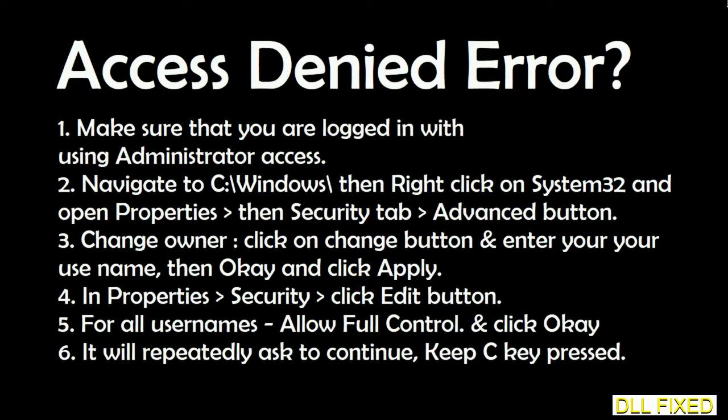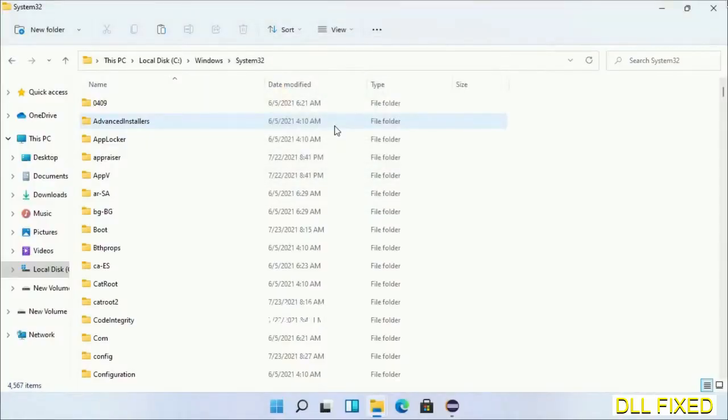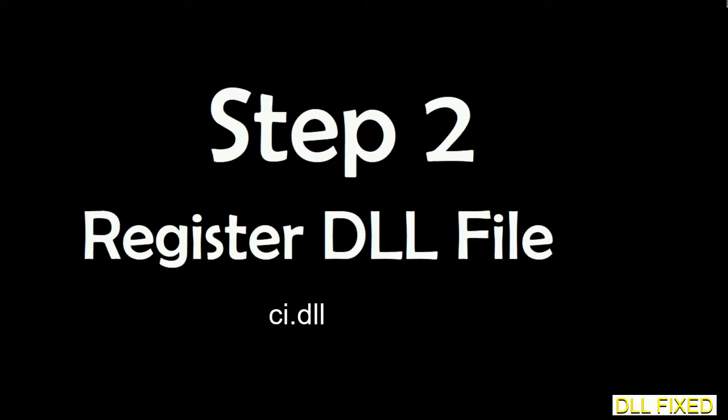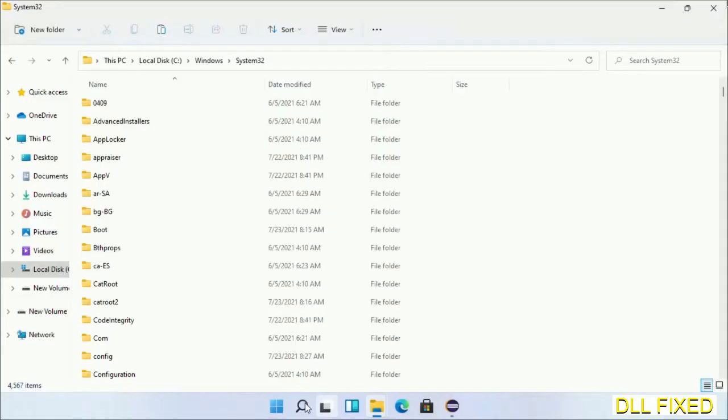If you face an access denied issue, then you can follow the screen to fix that. Step 2 will register the DLL file we have just copied.